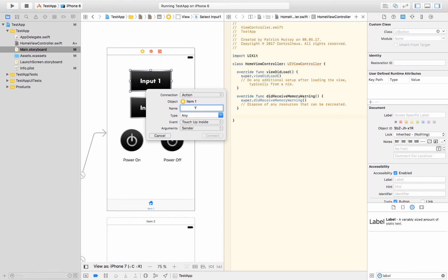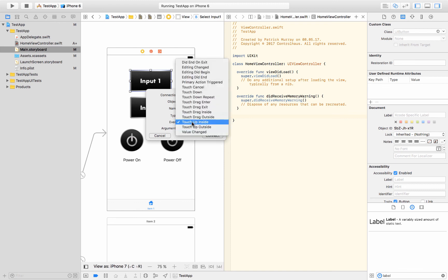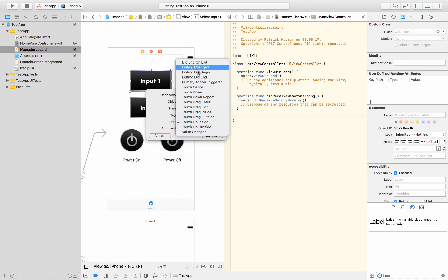And here you've got some more options and different types, but it's a UI button. And here you've got the different events. So touch up inside. So that would be a tap. But here you've got all the different things that you could deal with. You know, touch down, touch up.